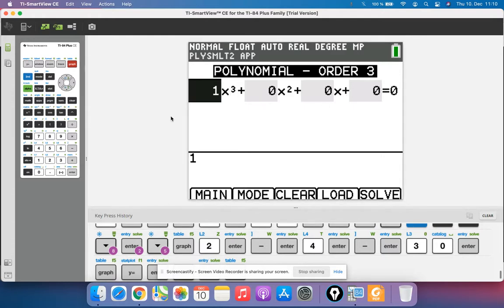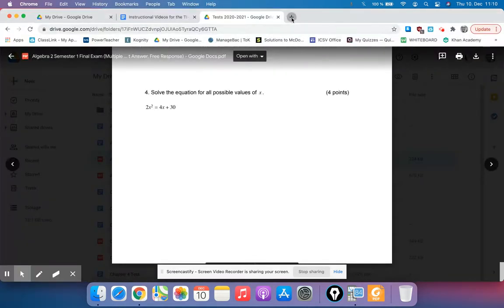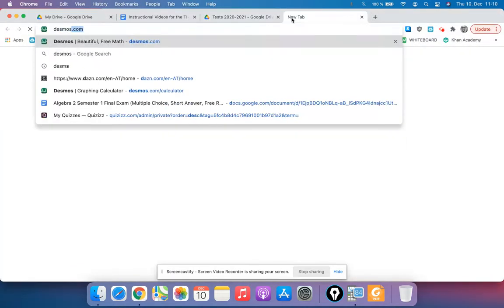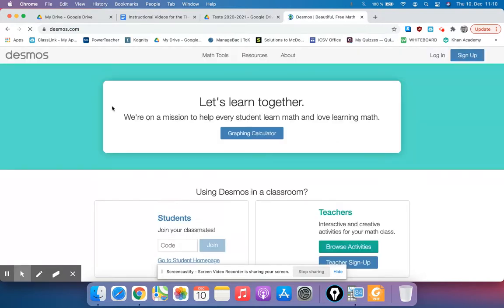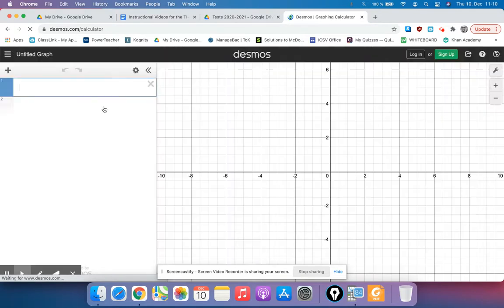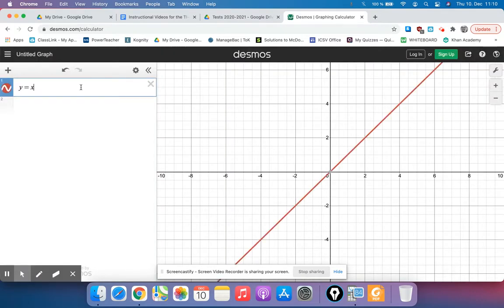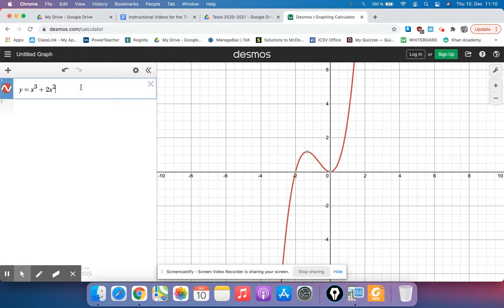But let's say our function, let me go to Desmos and just pull up a function here. And let's say our function was missing a coefficient. So if we had y equals x cubed plus 2x squared, but then maybe it's missing the x term and it just goes right to a constant, a plus 9.